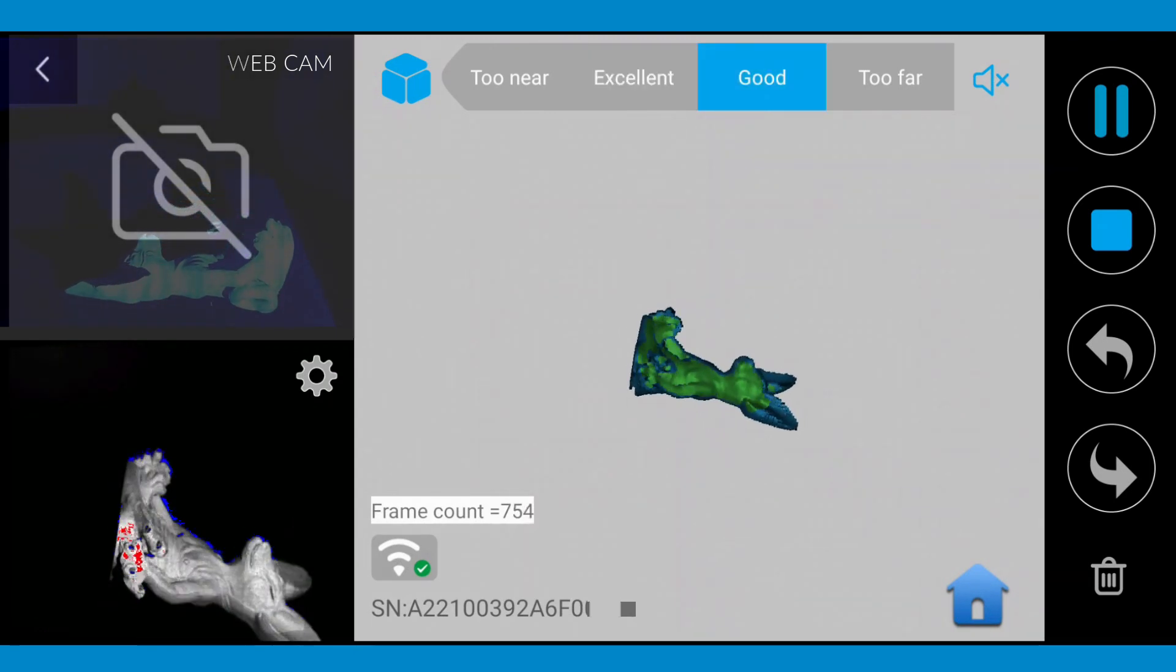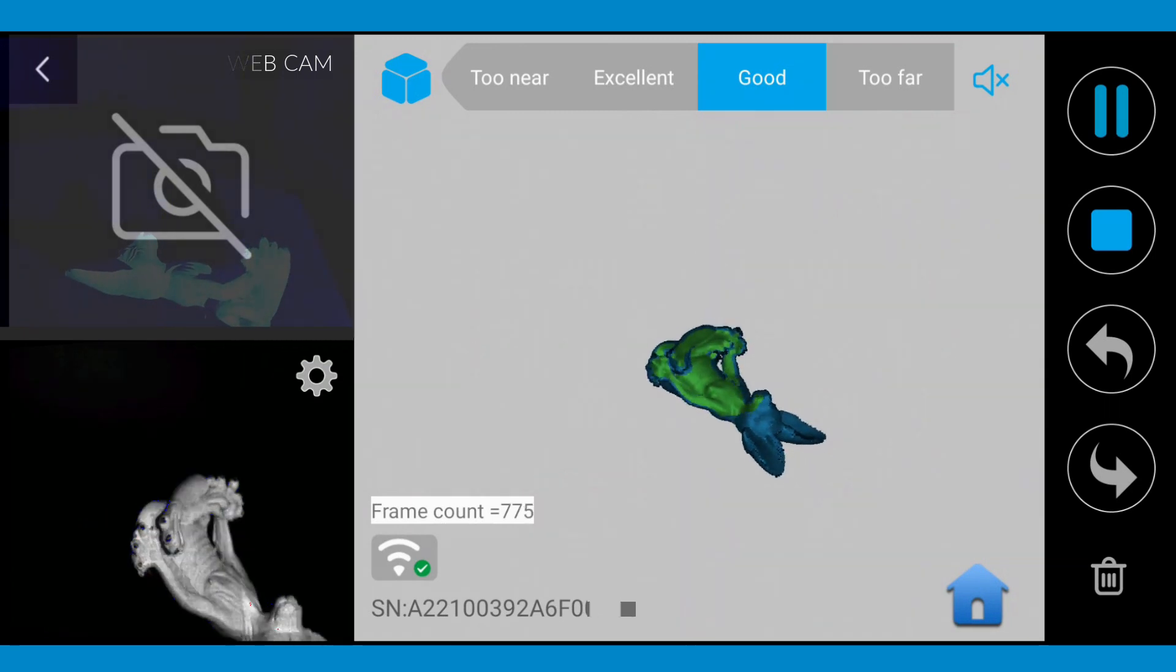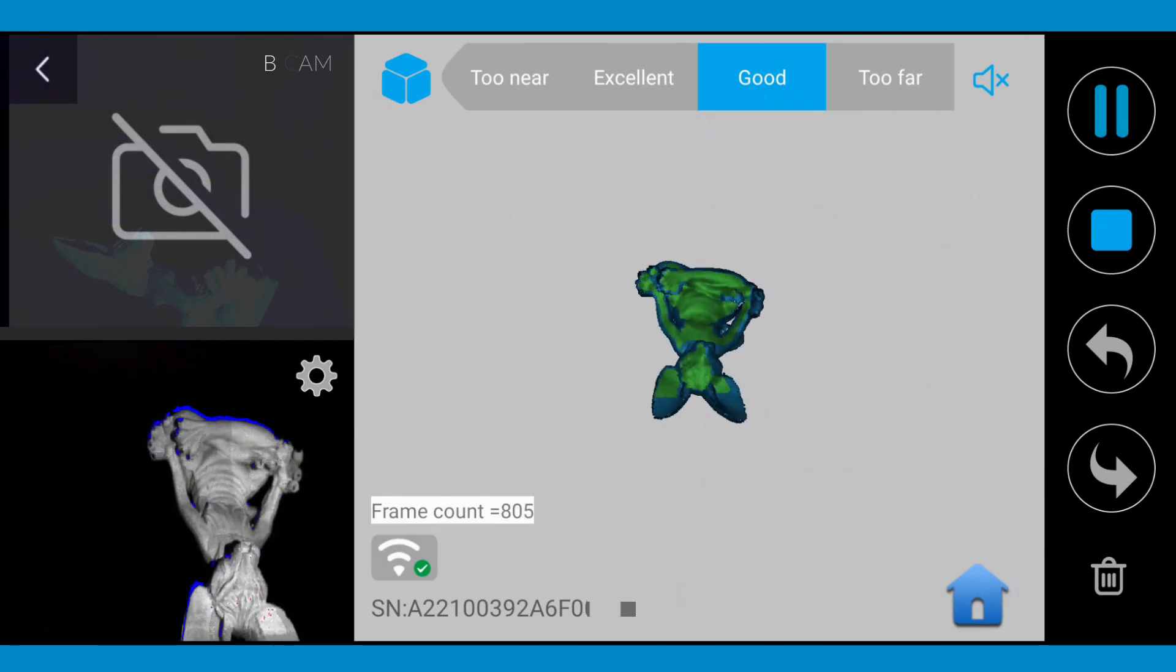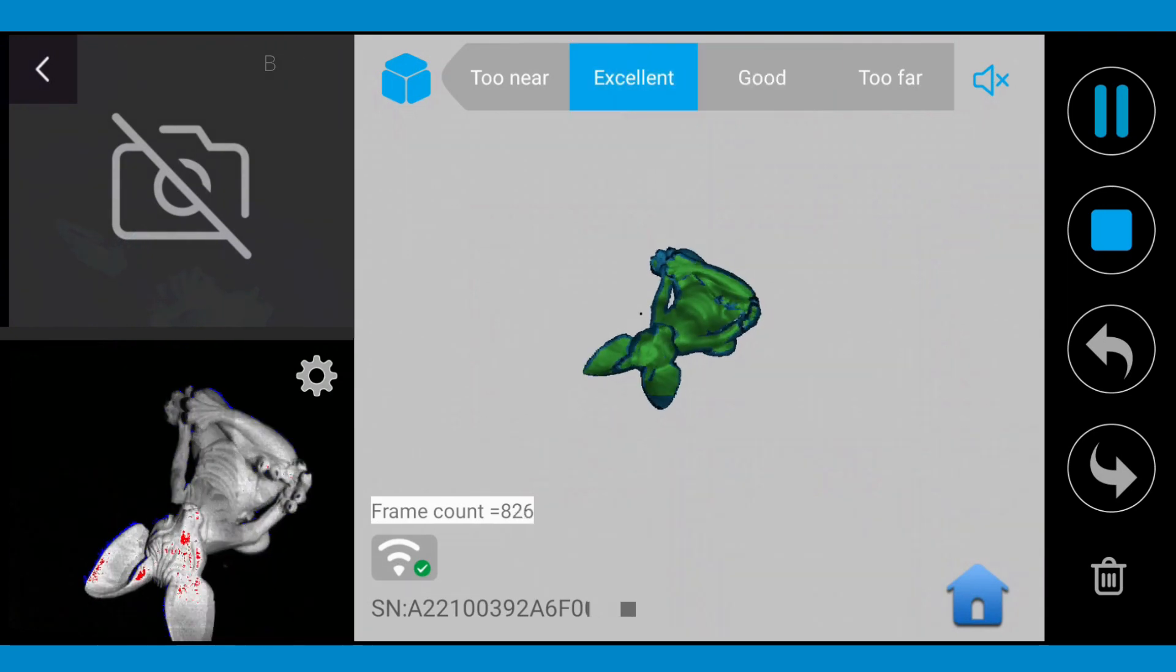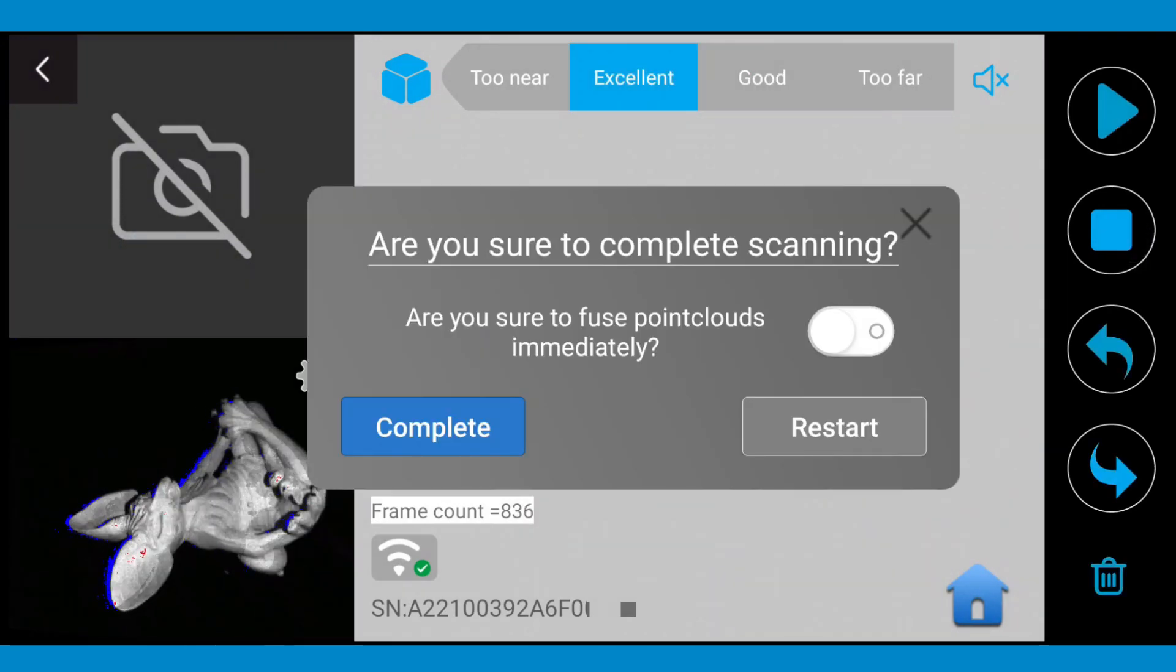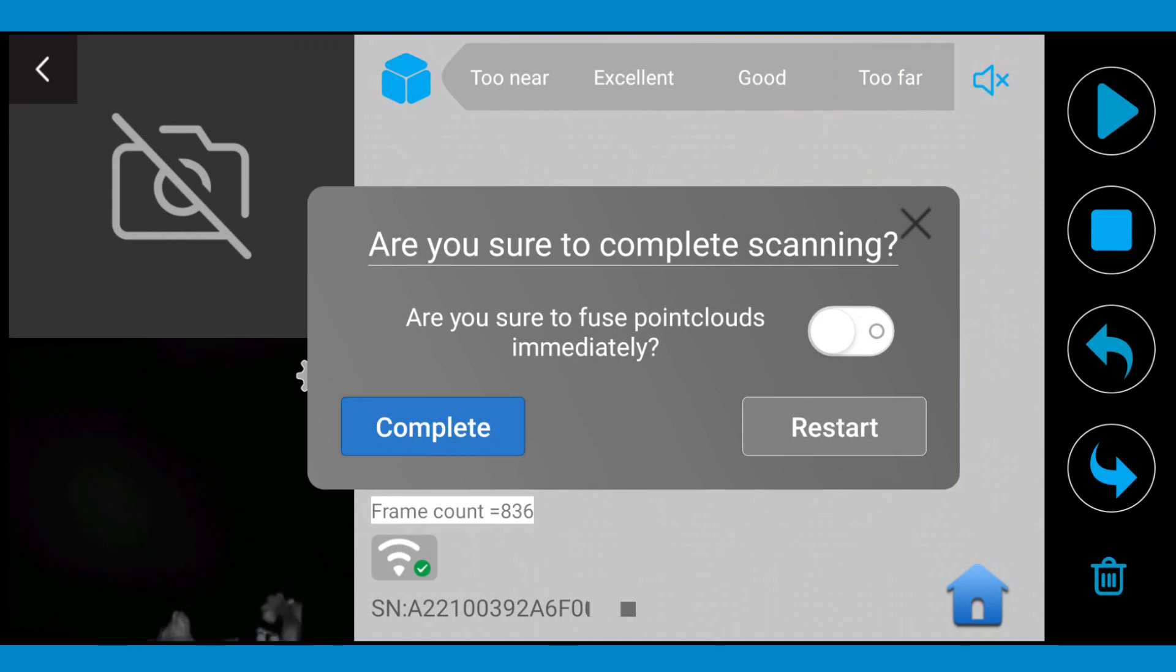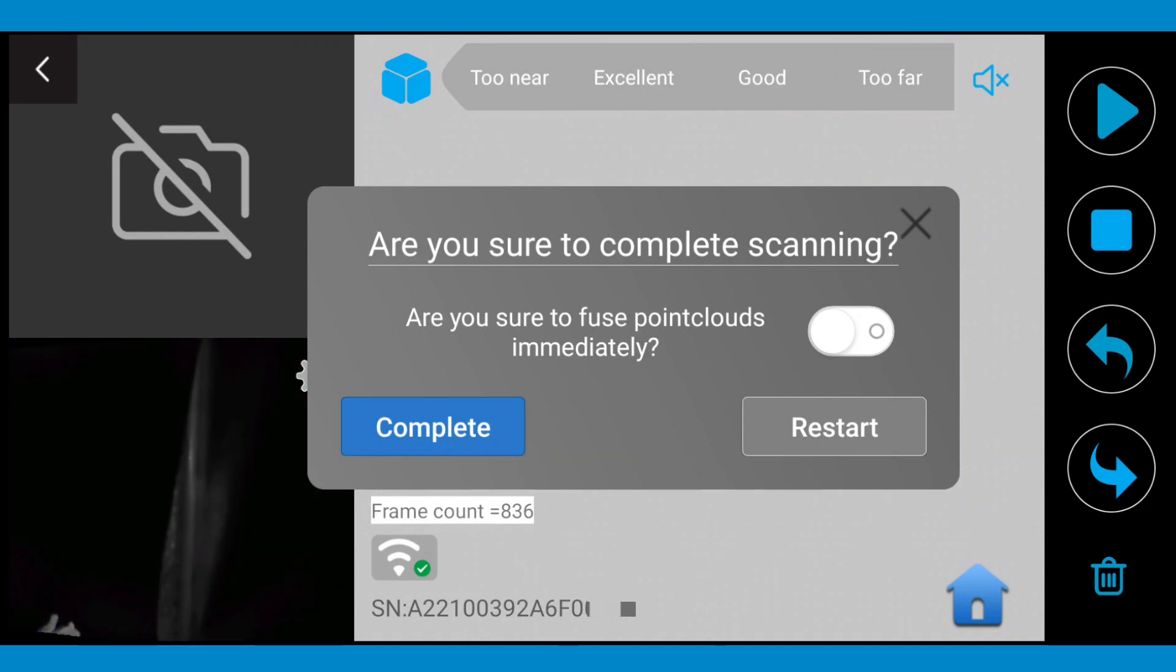After you've captured another 360 degrees rotation, click the stop button. Now you can select the automatic fusing button or click complete and move to another tab of the app to complete your scan.